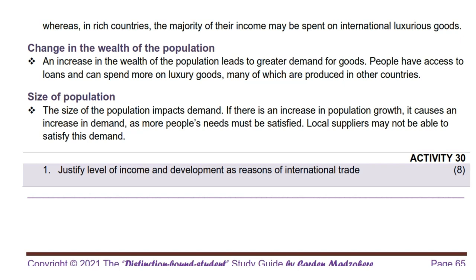Up next we look at the size of population. The size of the population impacts demand. If there is an increase in population growth, it causes an increase in demand, as more people's needs must be satisfied. Local suppliers may not be able to satisfy this demand. For example, China with a population of over 1.4 billion has a significant domestic demand for various goods, including electronics, machinery, and textiles. To meet this demand, China imports raw materials and finished products from various countries.